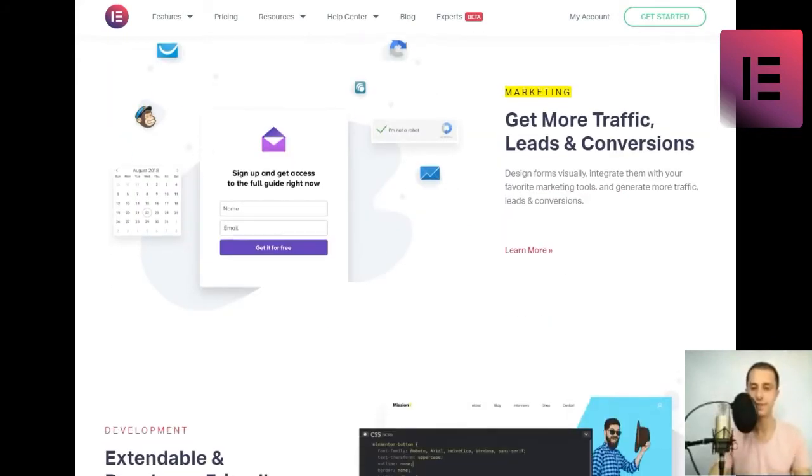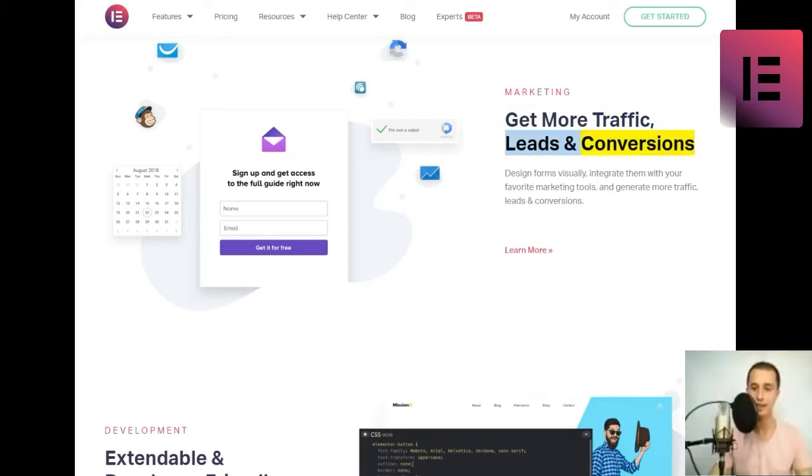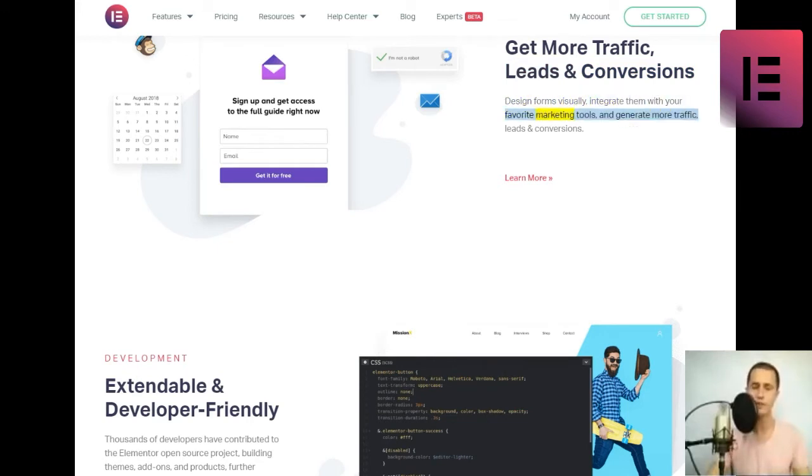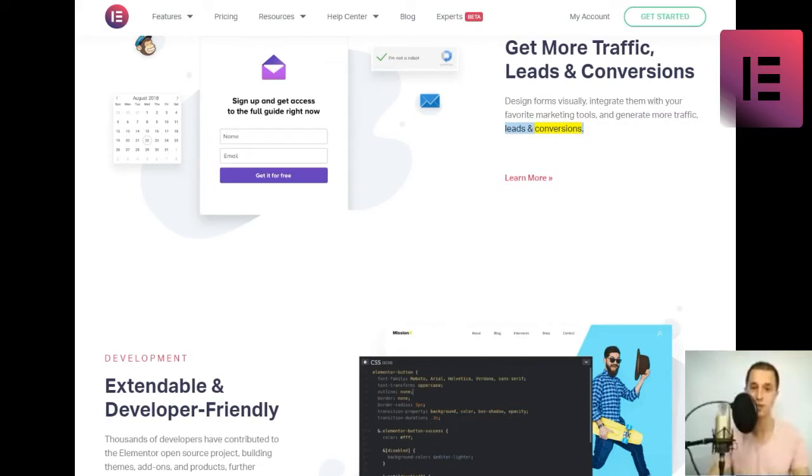Marketing. Get more traffic, leads and conversions. Design forms visually, integrate them with your favorite marketing tools, and generate more traffic, leads and conversions. Learn more.